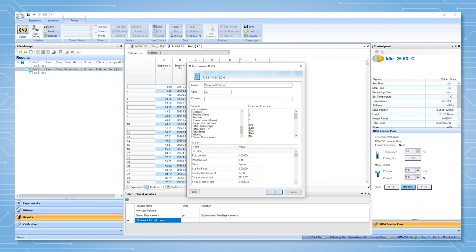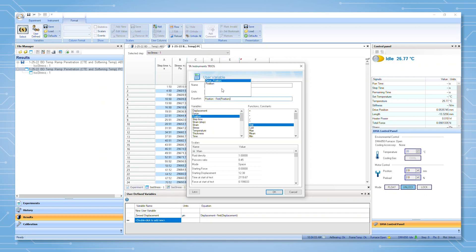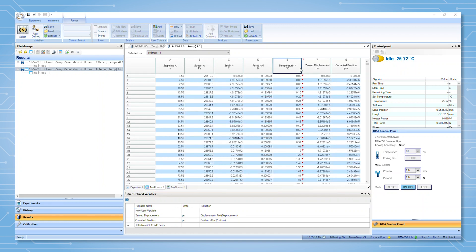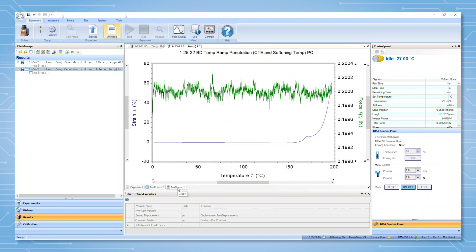From the list of predefined variables, user-defined scalars, and functions and constants, the user can build a unique equation for their individual analysis needs. Here, I built a simple function to subtract the initial gap from the current gap, but the functionality allows for much richer functions.